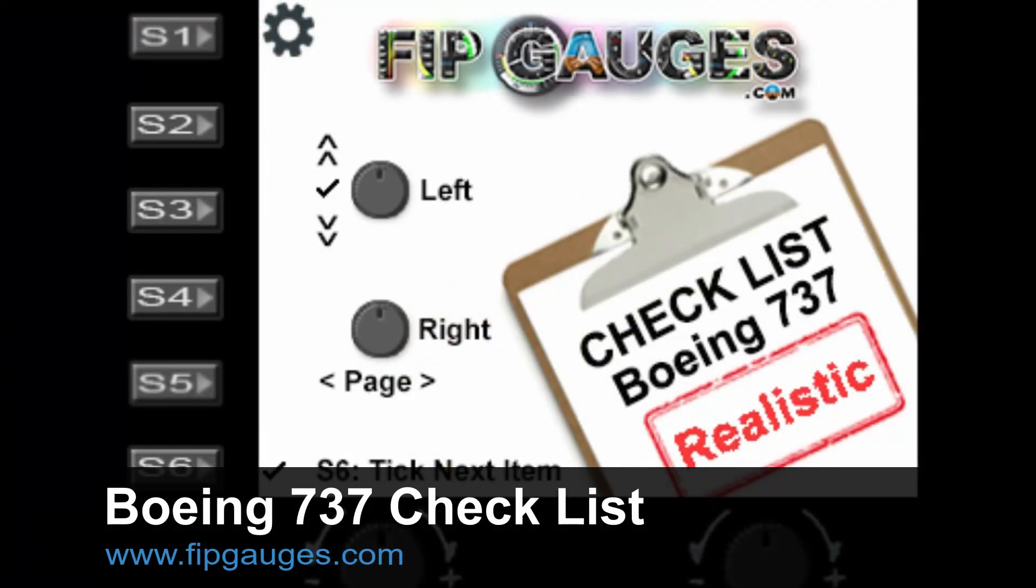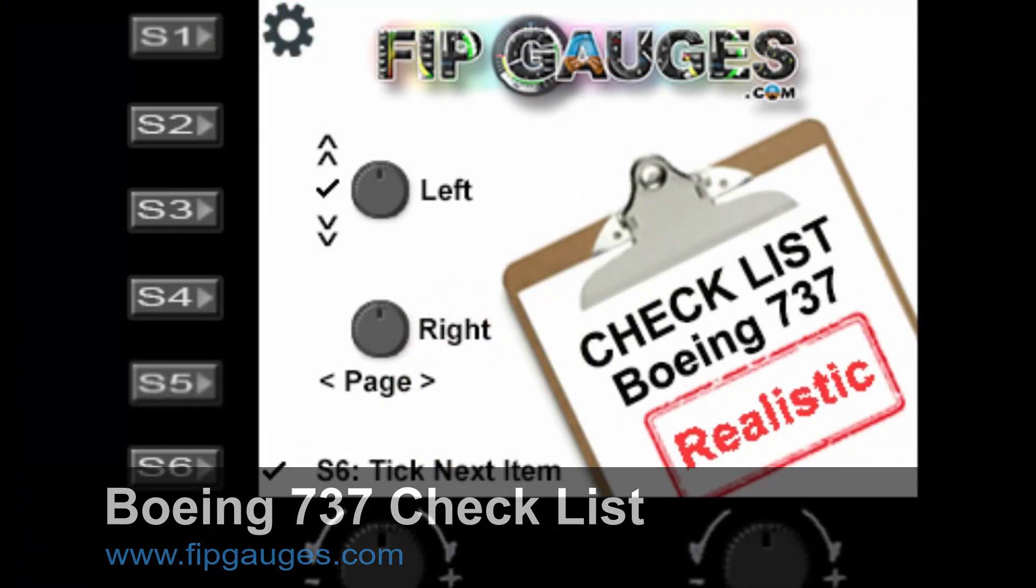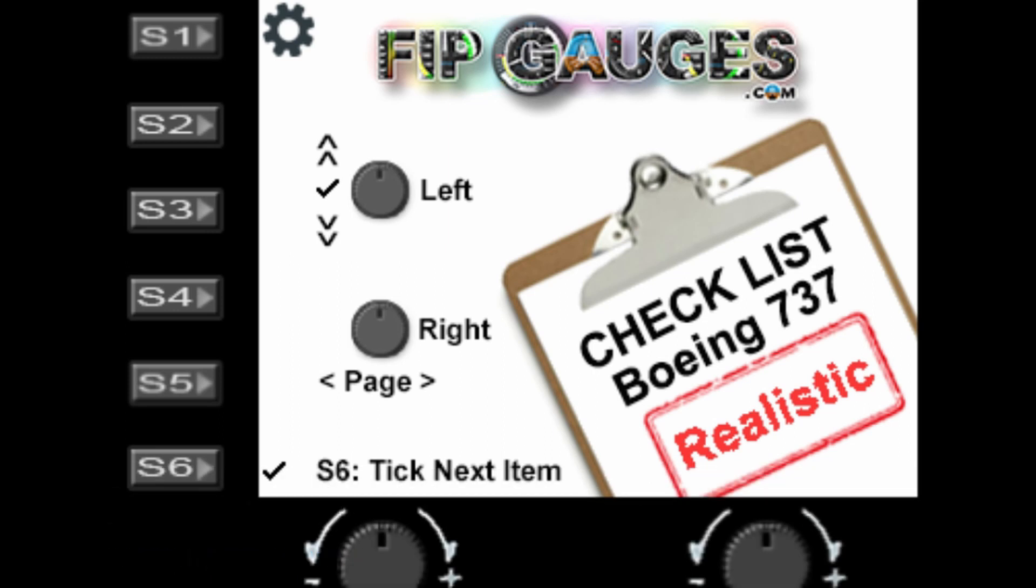Welcome to another gauge demo from FIP gauges.com. In this video I'll be running through my Boeing 737 checklist gauge.